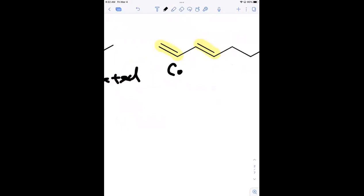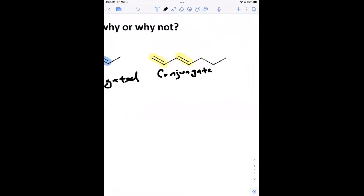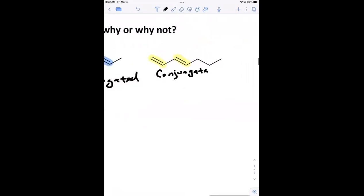The last example is conjugated, but not fully conjugated — because there are no other pi bonds beyond those two. This is an example of a conjugated diene that is not fully conjugated.